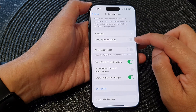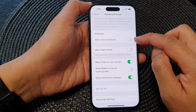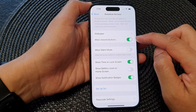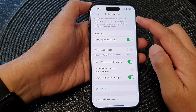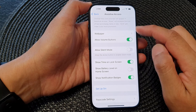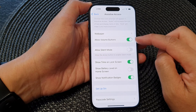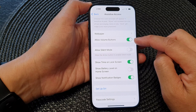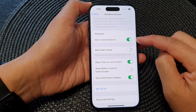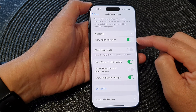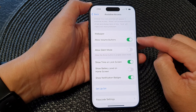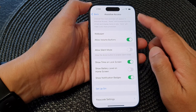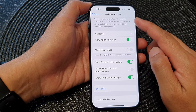Tap on that to enable or disable Allow Volume Buttons in Assistive Access. By tapping on the toggle button, when there is a green background it is on, and that means you allow volume buttons in Assistive Access.